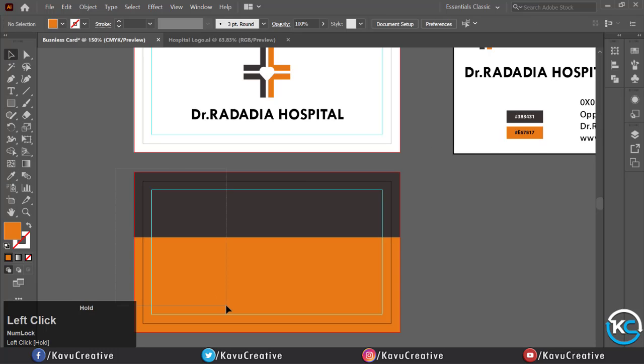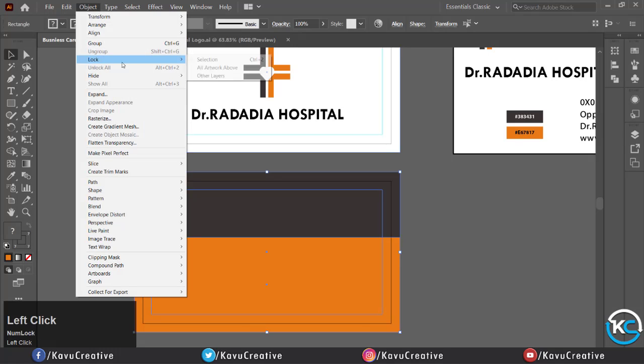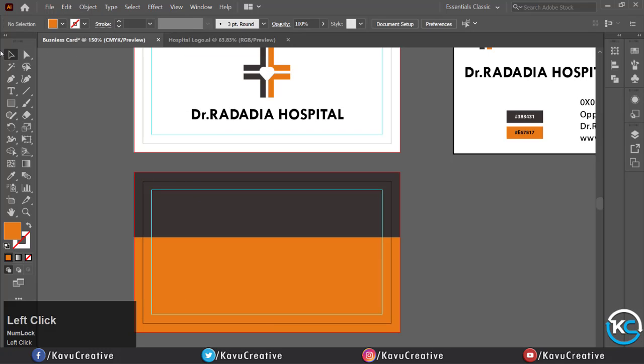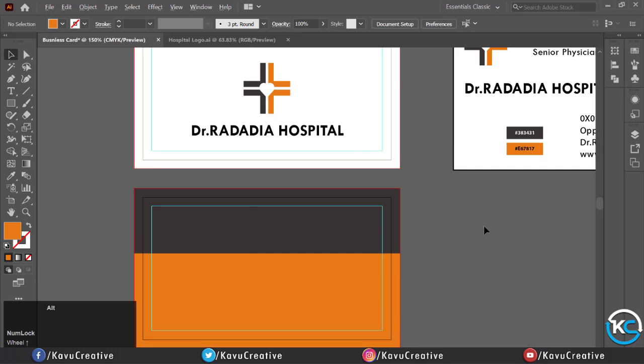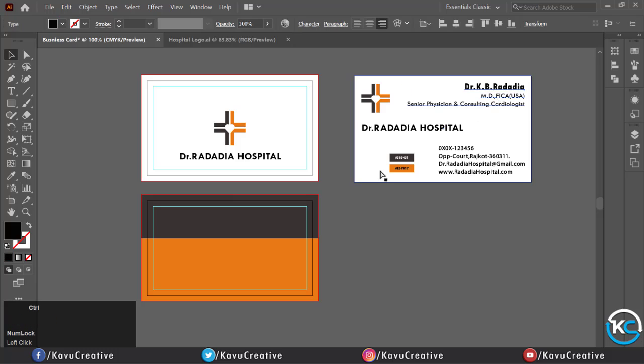Now select all and go to Object menu, select Lock, and click on Selection. Now it's locked. Now I copy the name and degree of the doctor and paste it.